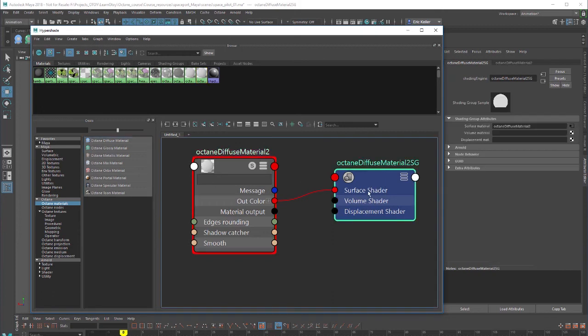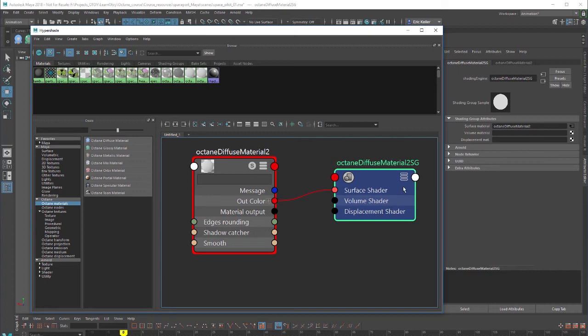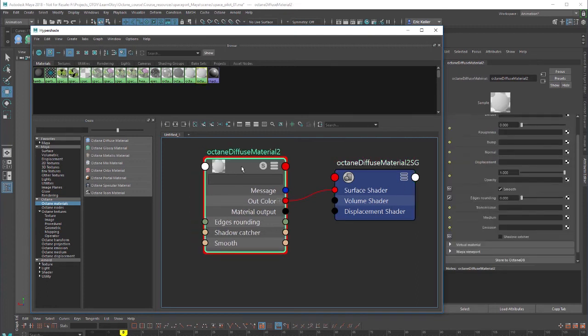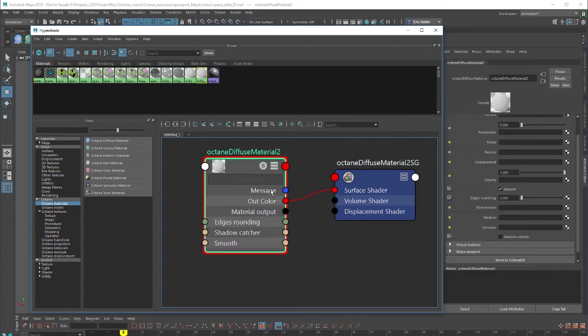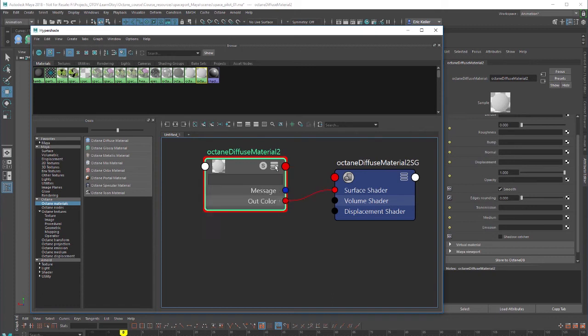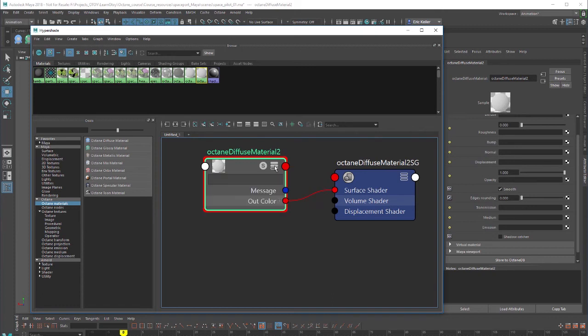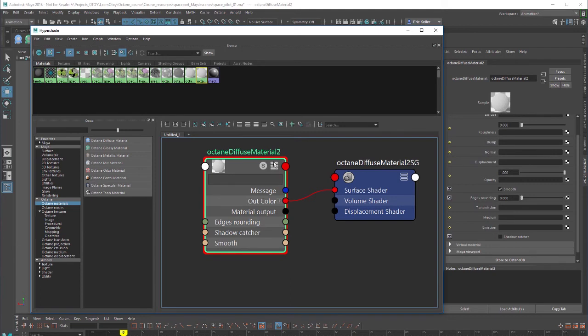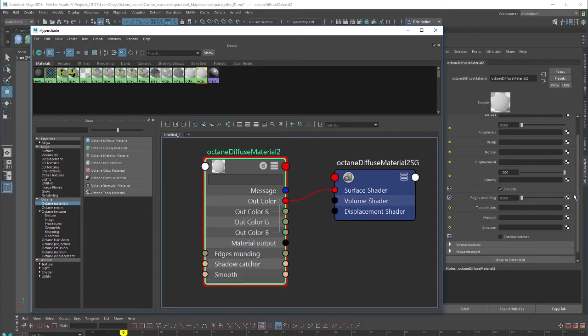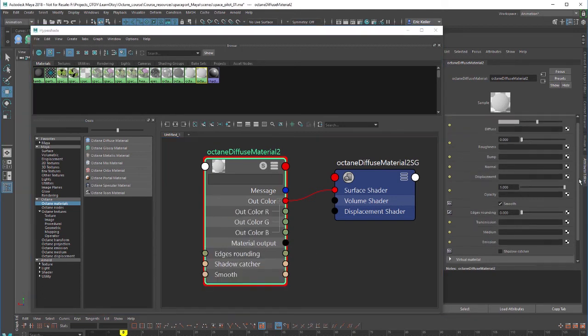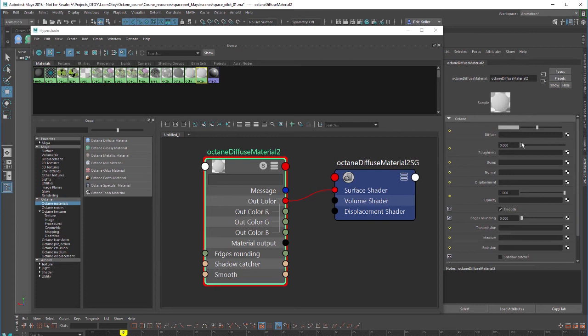For the most part we don't really have to worry about working with the shading group node when working with Octane materials. We can kind of ignore it as long as it's connected to the material. Just like with all Maya nodes we have this option here for expanding the connections by clicking on these little slots right here. We'll get into details about how to use these various different settings in the video on diffuse materials.